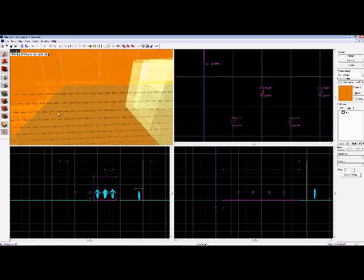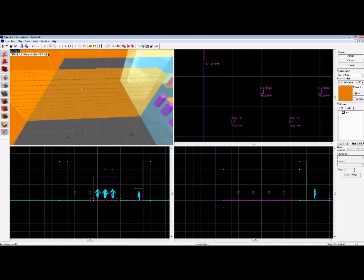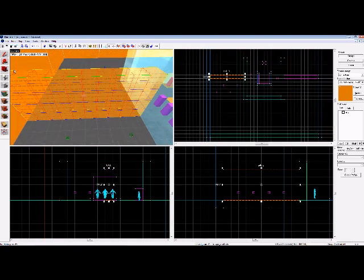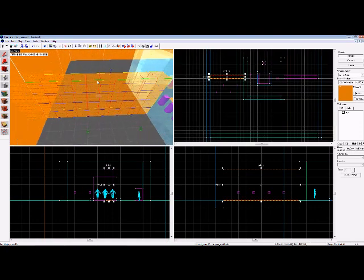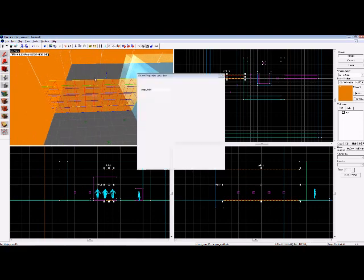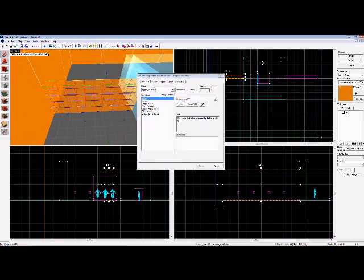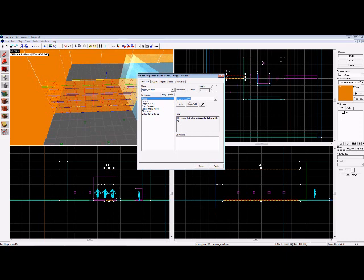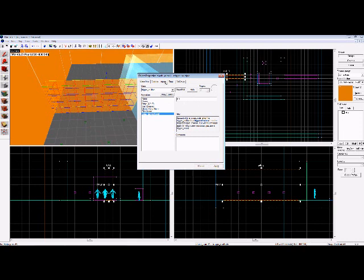And then lastly, make another brush, a nice big one like this, and make it a trigger texture. Change the class to trigger_multiple, and name it check_point# and then put a number. The numbers are from one to whatever your last checkpoint is. So one, two, three, four, five, six, seven, eight, nine, ten, and ten can be your last, your finish line. And change the delay before reset to 0.1 as well.